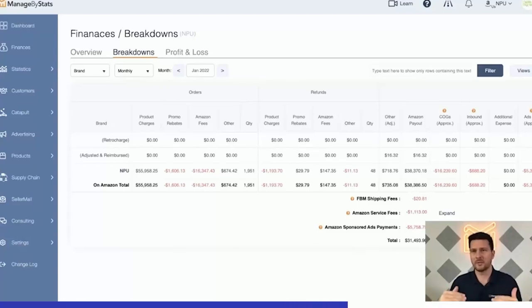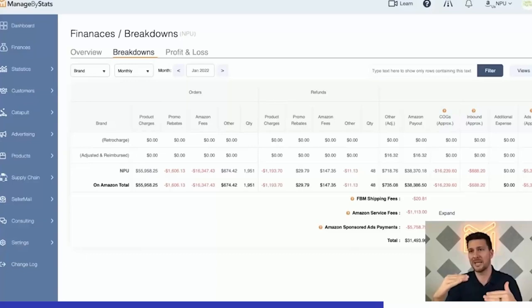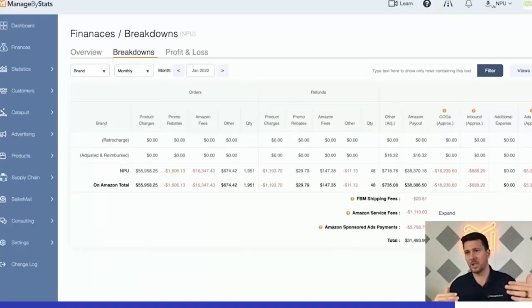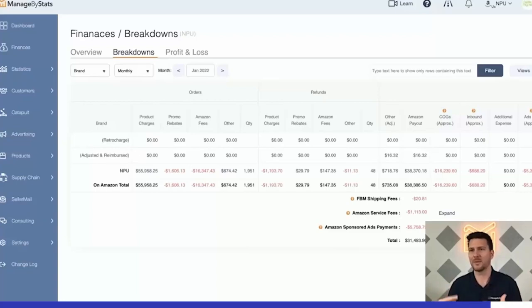So our system, you have a way to enter in your new cost of goods as of a specific date and new inbound shipping costs as of a specific date. And our system will automatically think with those date ranges applied to your profits.